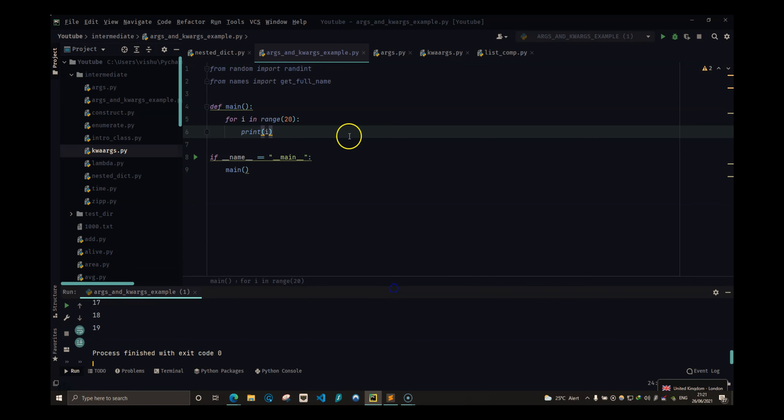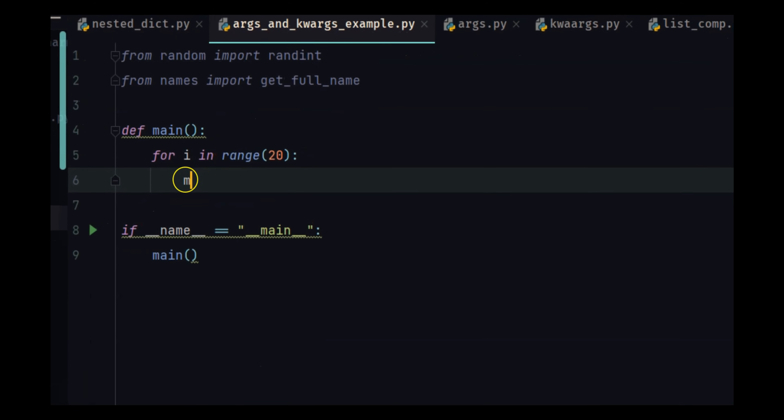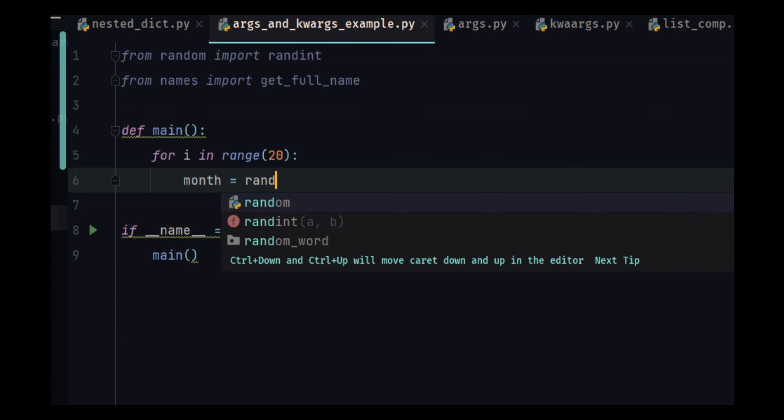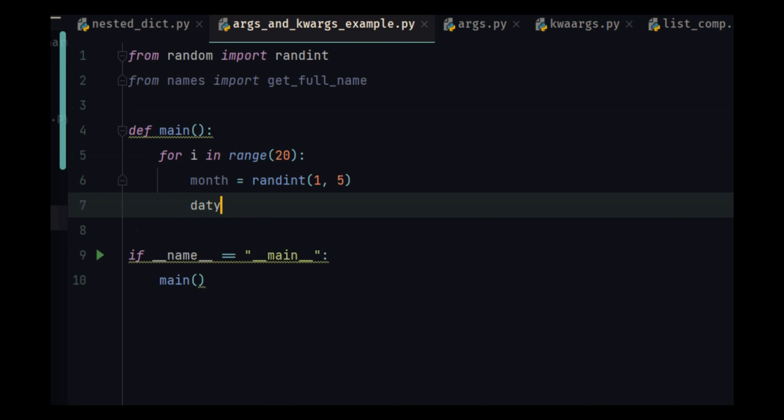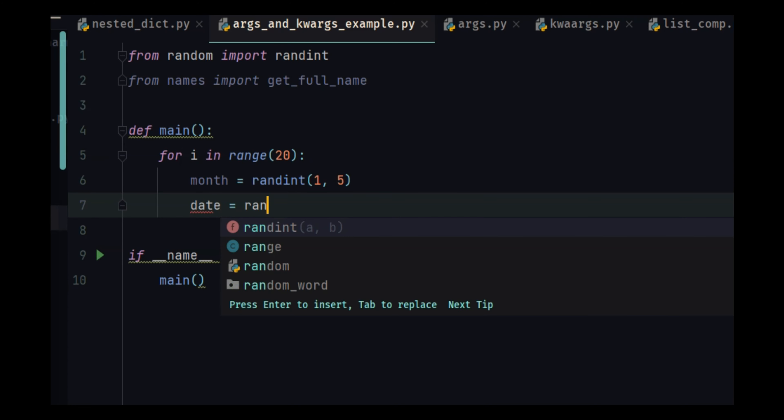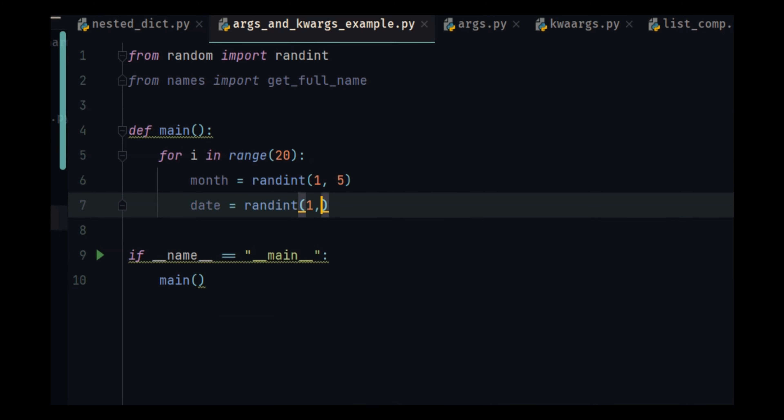Now we have to generate a random date of birth. So month is equal to randint of, let's do 1 to 5, we will go from Jan to May. Date is equal to randint of 1 to 30.